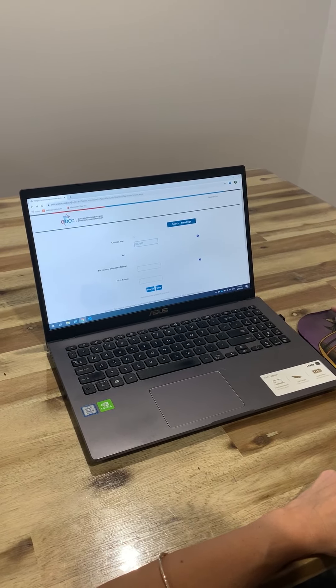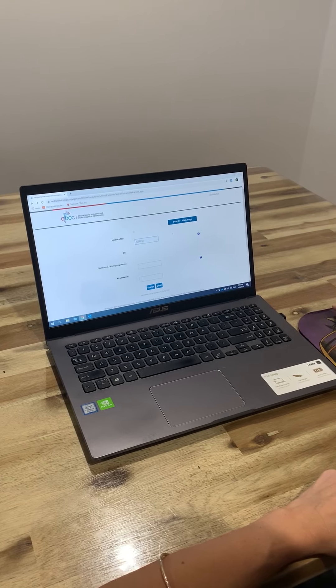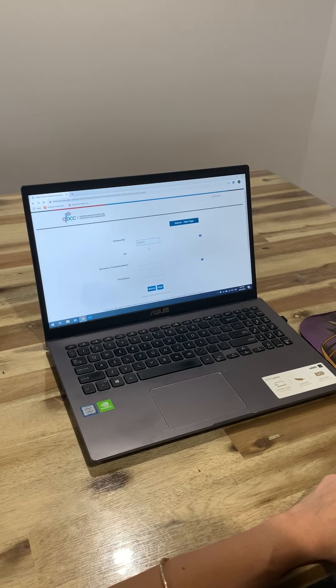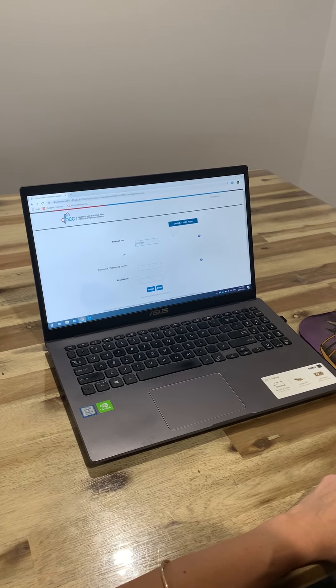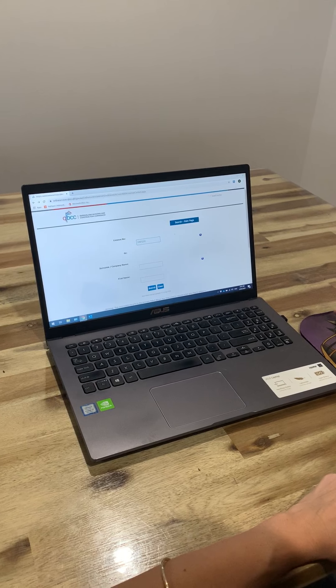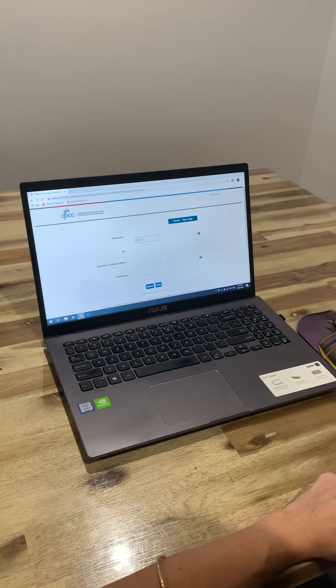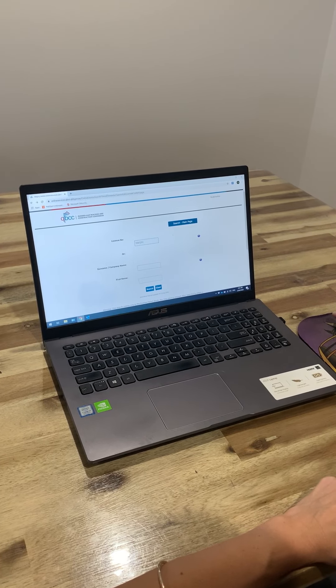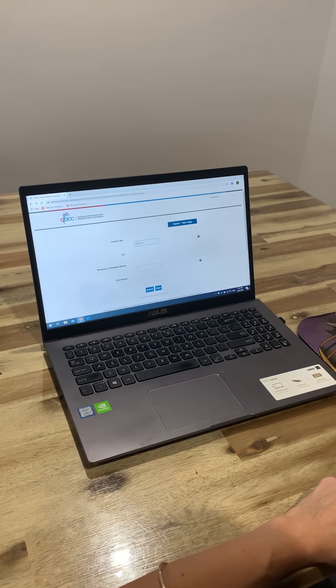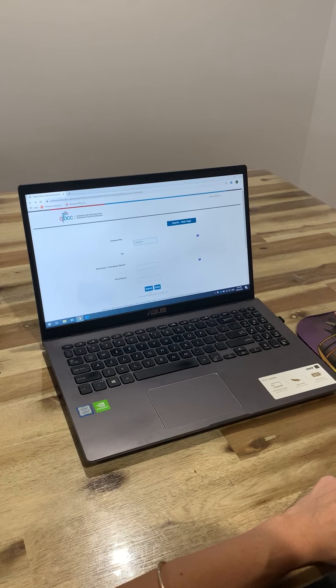Most builders will have their license number on their website. If you don't have their license number, you can just do a search on their company name or their first name and hit search.